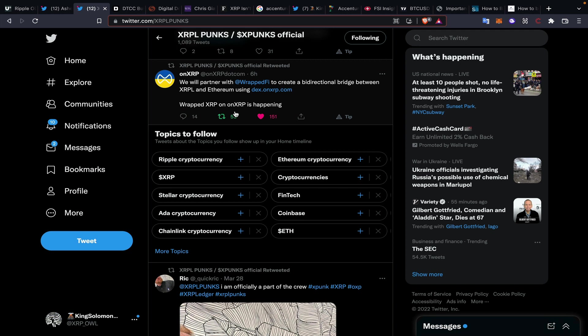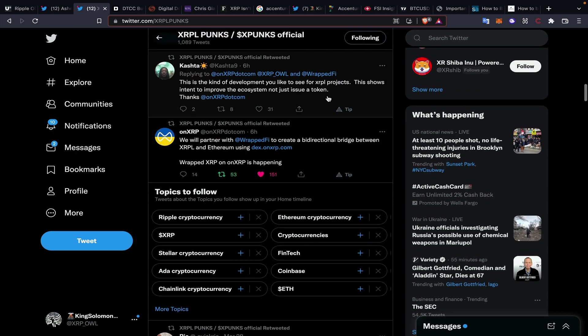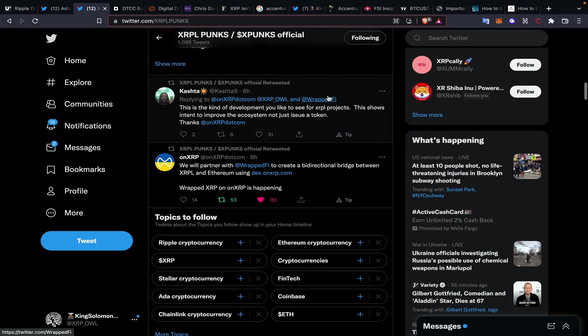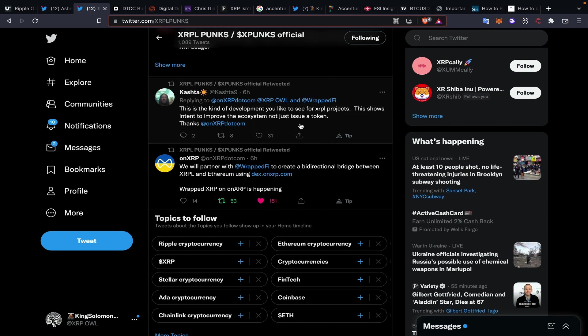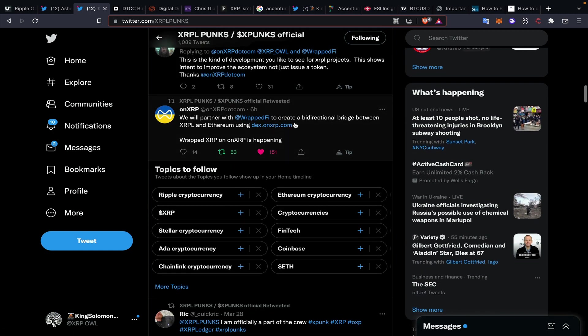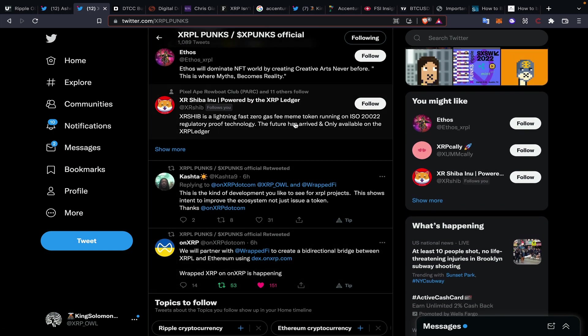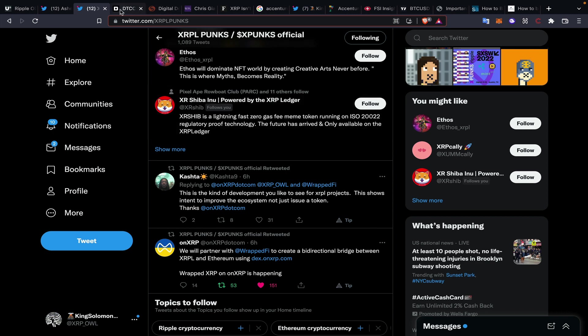One of them being OnXRP, talking about building out more of an agnostic nature within the ecosystem, bridging over XRP utility into other markets. OnXRP just announced that they are partnering with Wrapped Finance to create a bi-directional bridge between the XRP Ledger and Ethereum using the OnXRP DEX. Wrapped XRP on OnXRP is happening. I'm not paid by them to talk about this, but I think it's a really cool integration and I'm excited to see where a platform like OnXRP goes in the future.